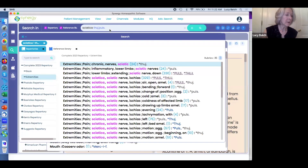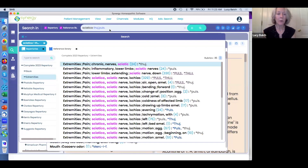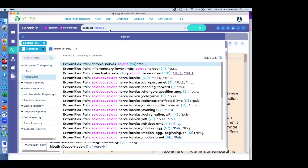And that's how you search a symptom and a remedy together in SHS. Any questions on that?